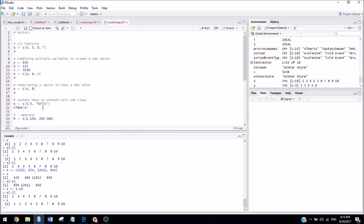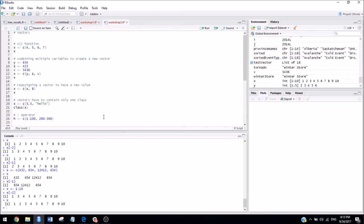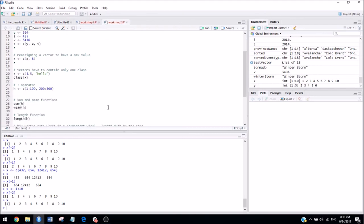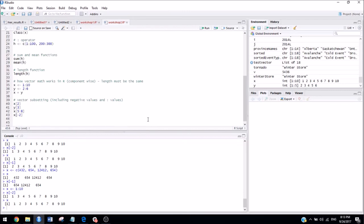So just to recap, for workshop two, we talked about vectors, the concatenate function, reassigning vectors, the way that r does math on vectors, the sum, mean, and length functions, and vector subsetting.